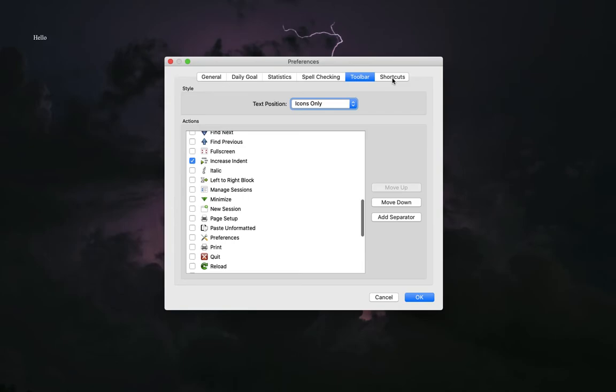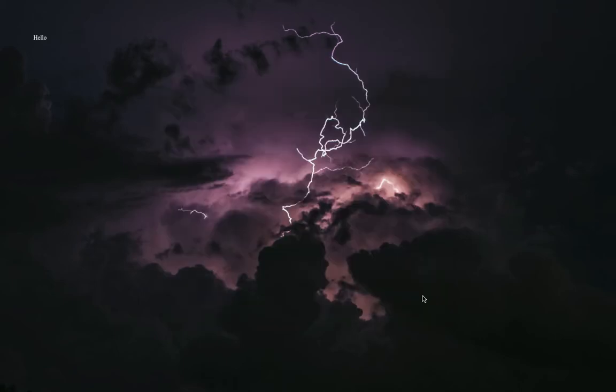And the last one is just your basic shortcuts - which keys to press to get to where you want to go. If you made any changes, click OK.